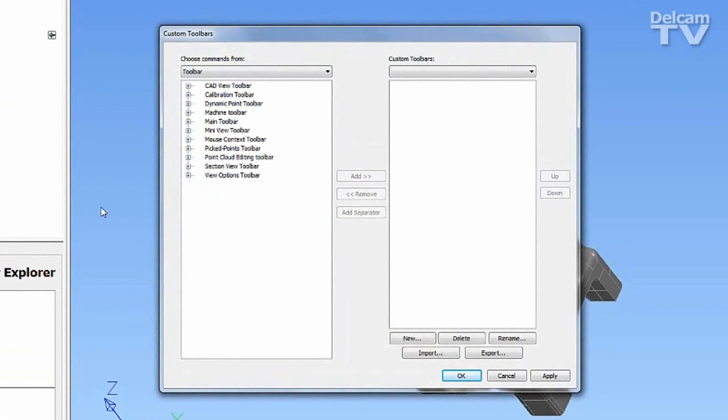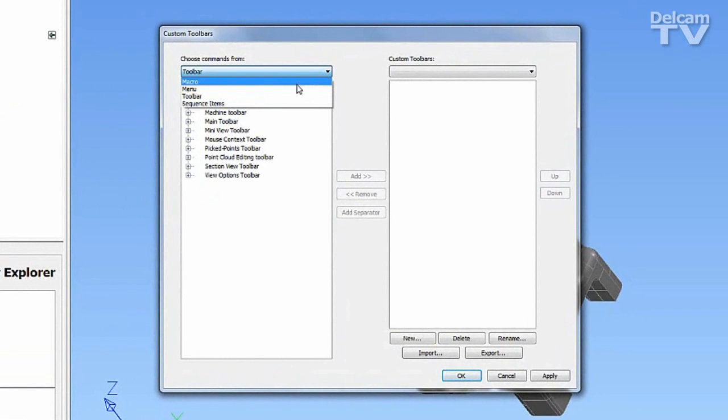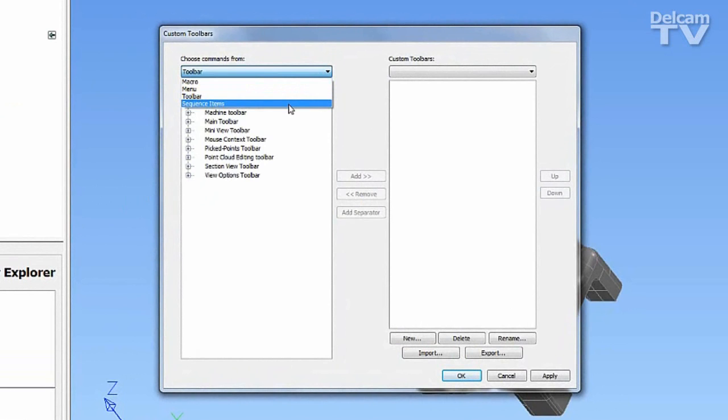You can see that the commands are split between Macro, Menu, Toolbar, and Sequenstry items.